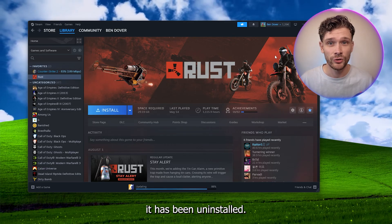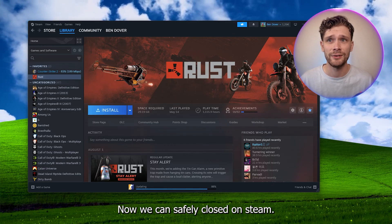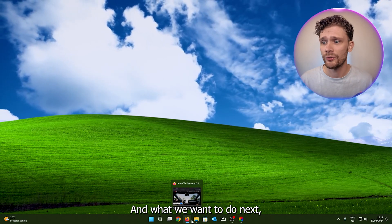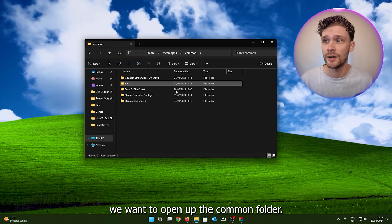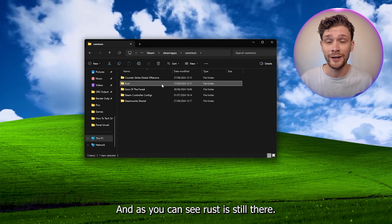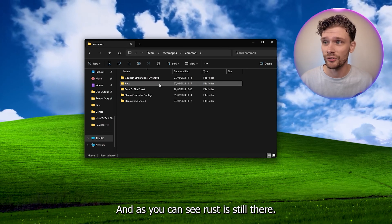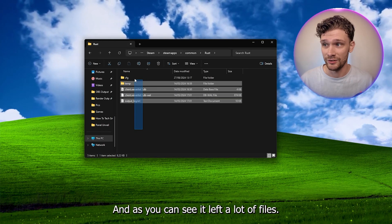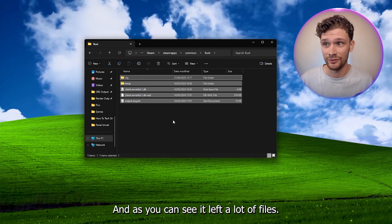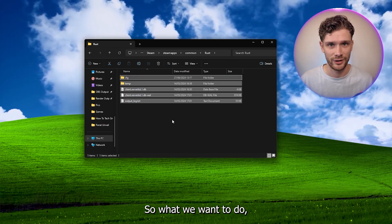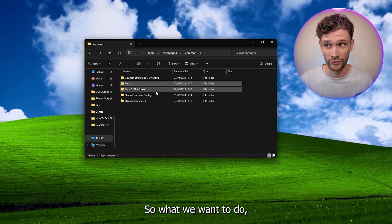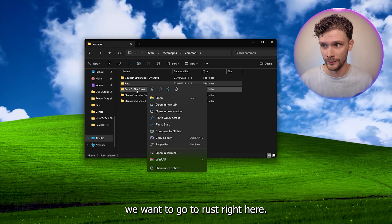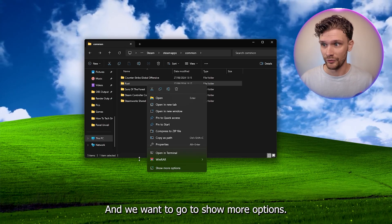Next, we want to open up the Common folder. As you can see, Rust is still there and it left a lot of files. So what we want to do is go to Rust right here.